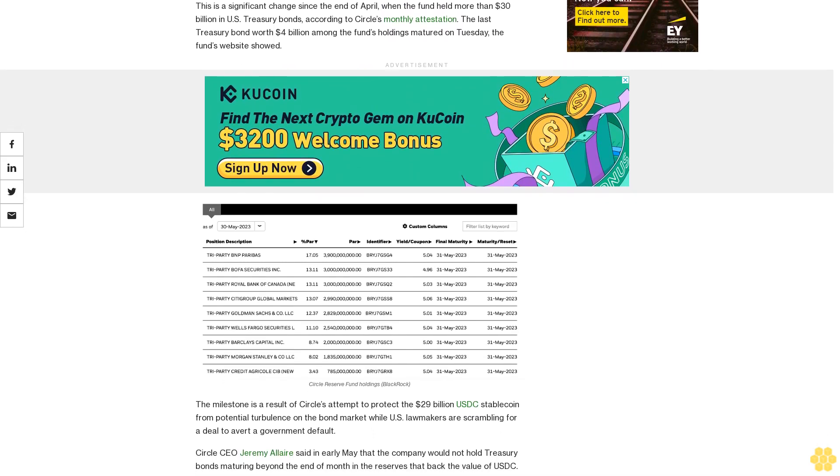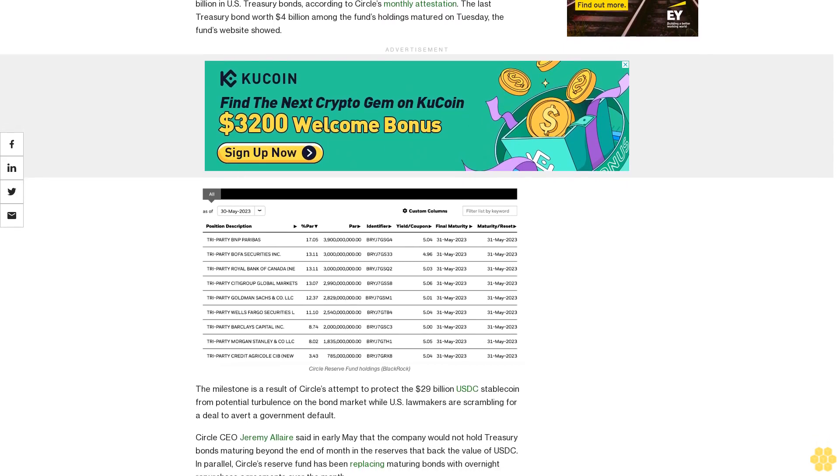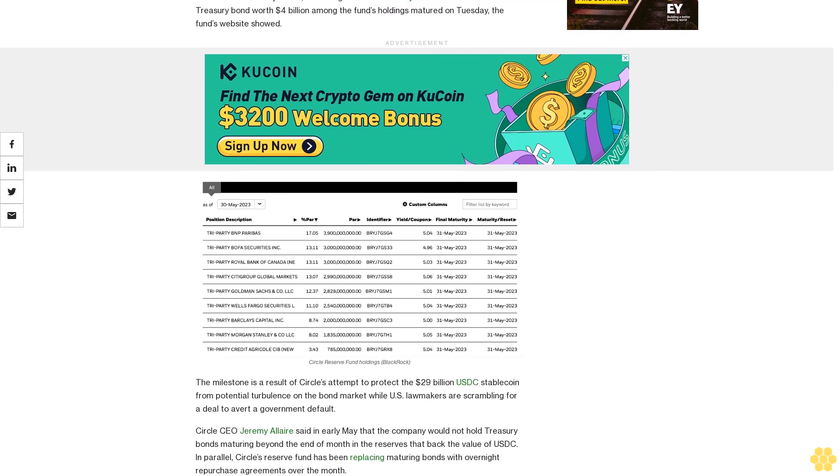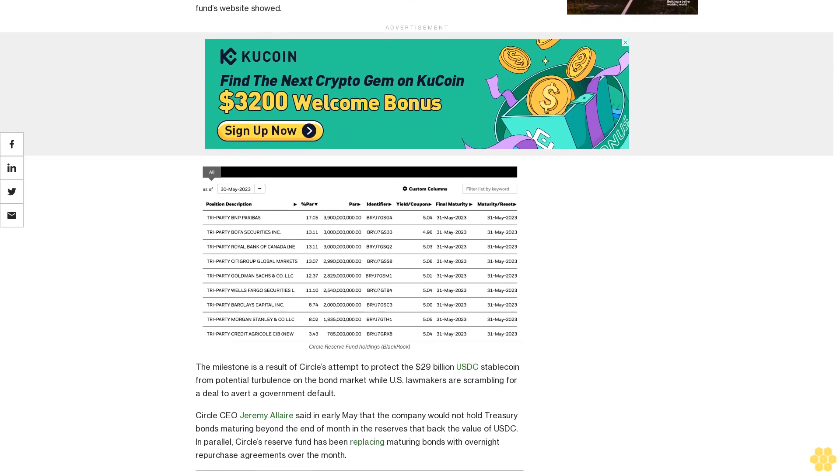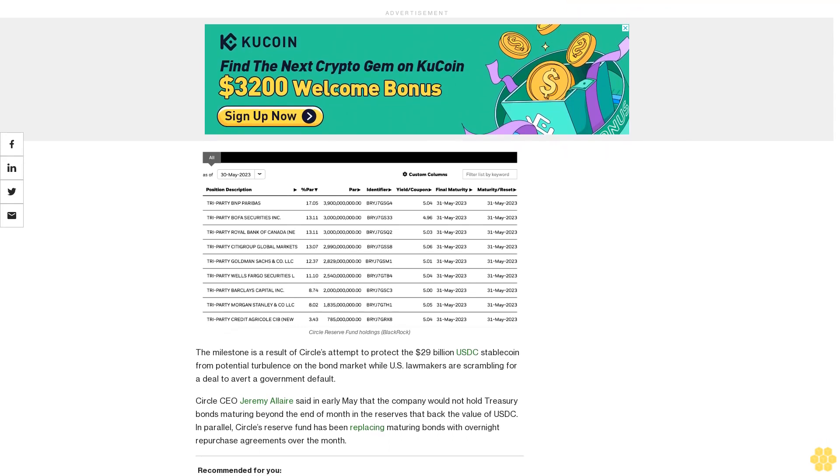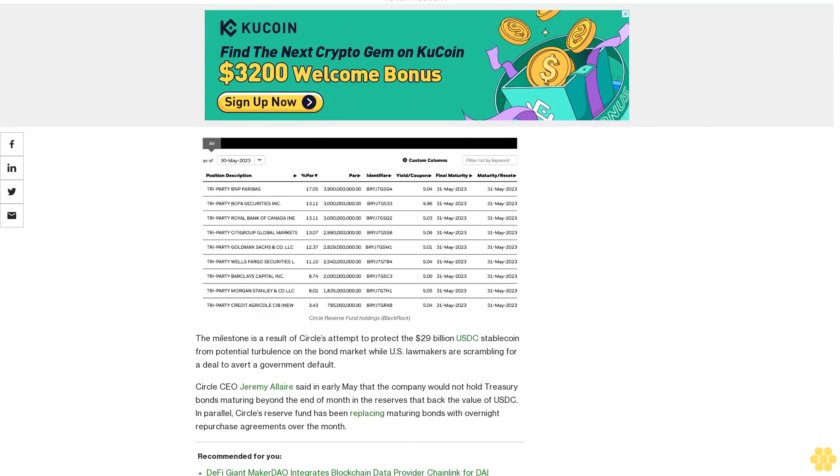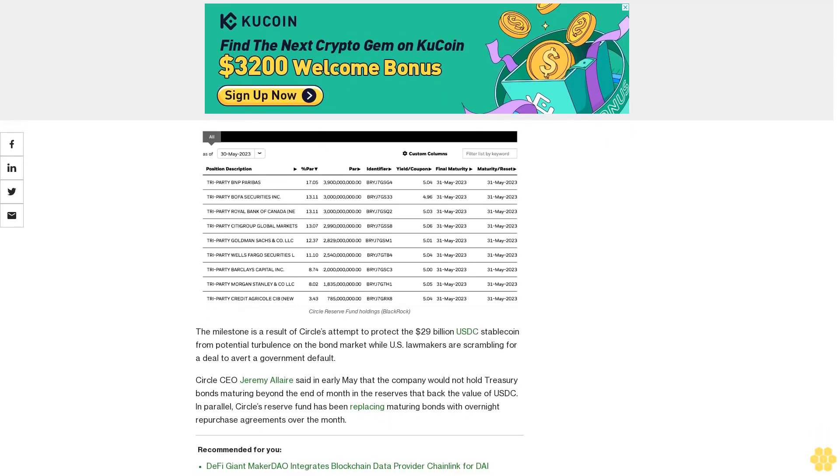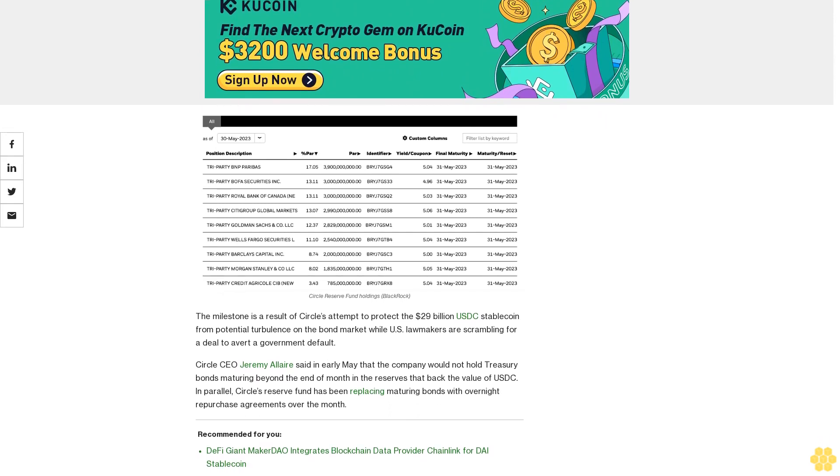While U.S. lawmakers are scrambling for a deal to avert a government default, Circle CEO Jeremy Allaire said in early May that the company would not hold Treasury bonds maturing beyond the end of month in the reserves that back the value of USDC.